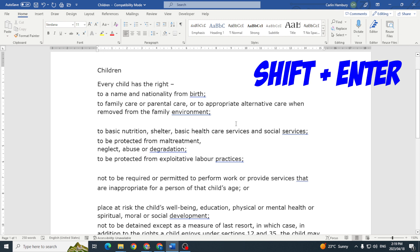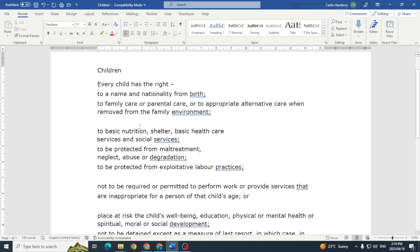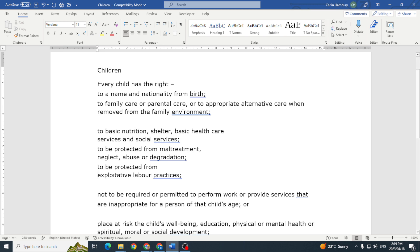What that does is it moves my text to the next line, but it still keeps it within the spacing of my paragraph.